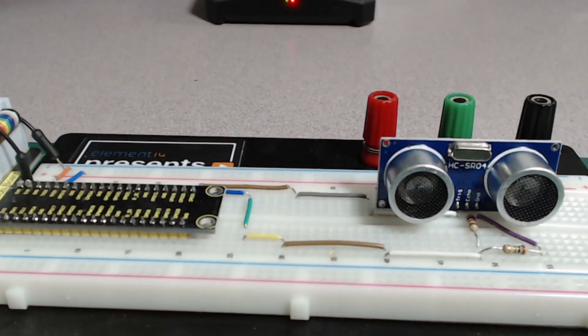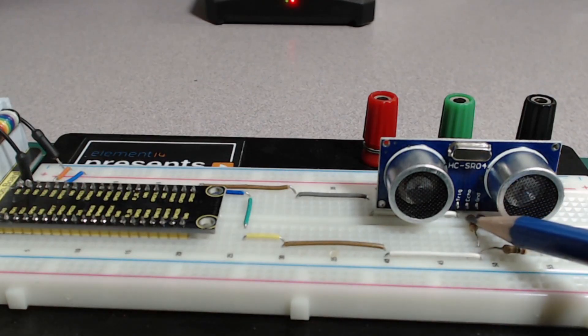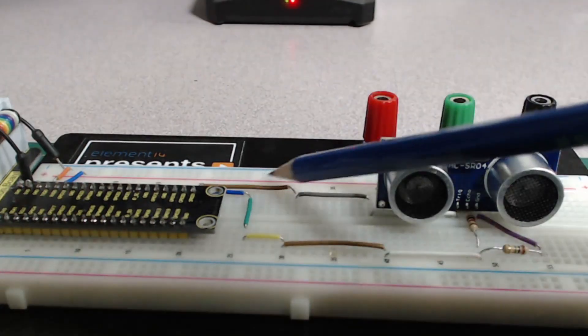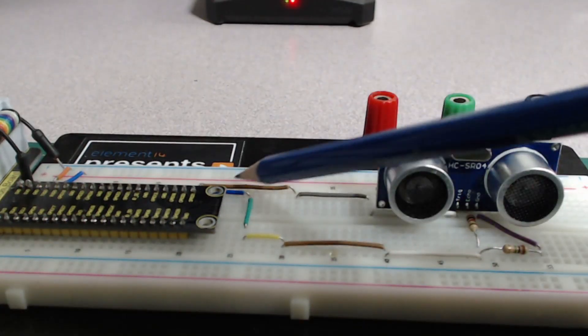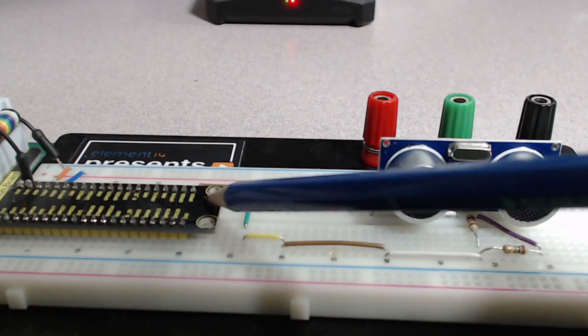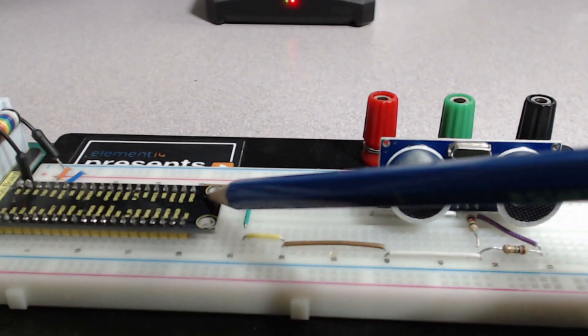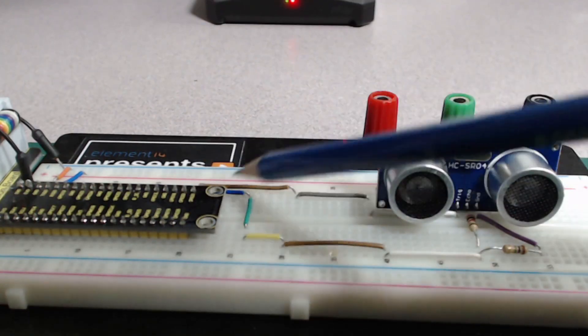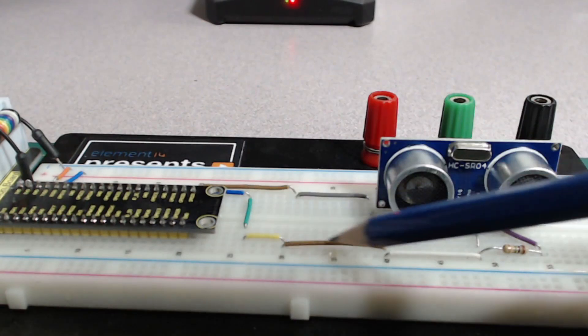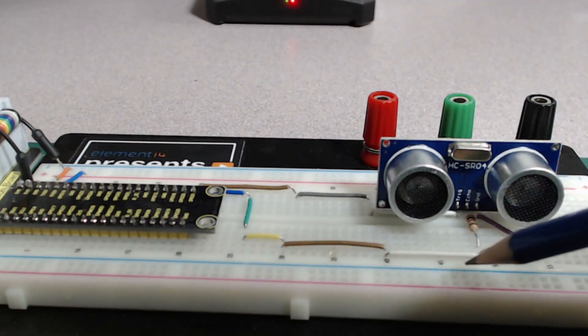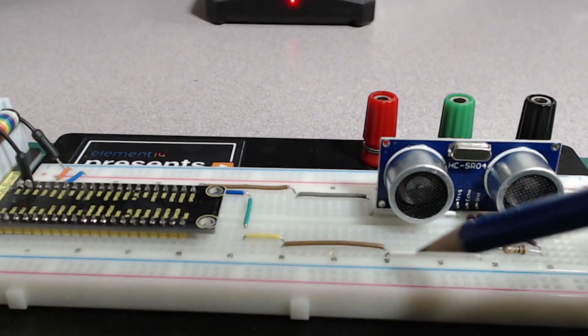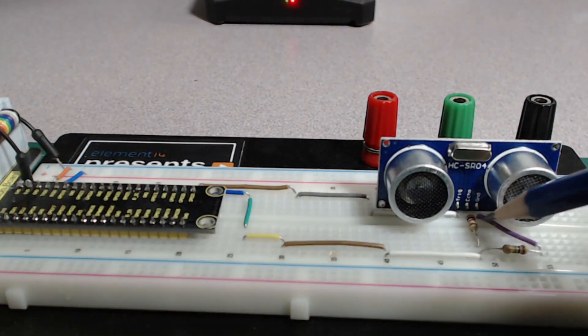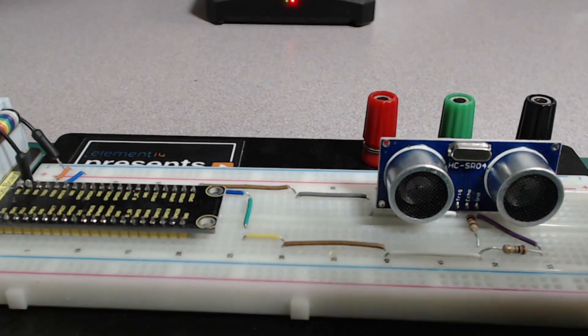So as you can see, I have the trigger here and that is going over to GPIO 21 on the Raspberry Pi and then GPIO 20 is coming down here. I had to kind of connect them all up and then that's going into the echo there.